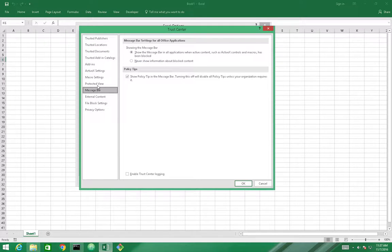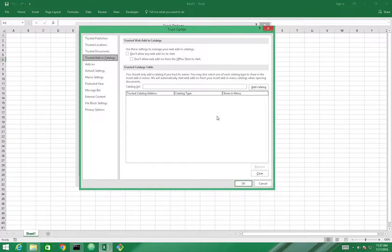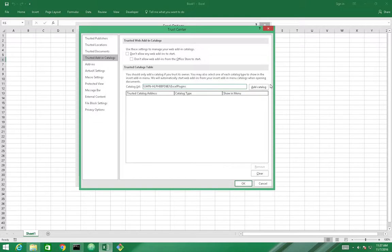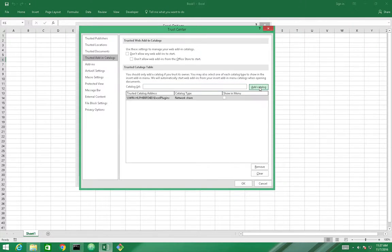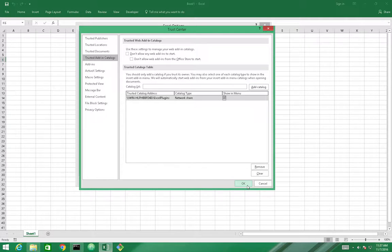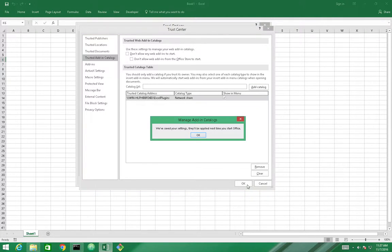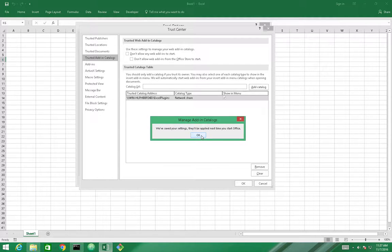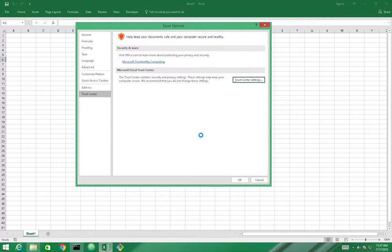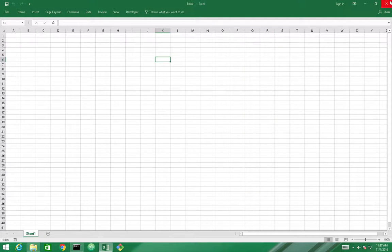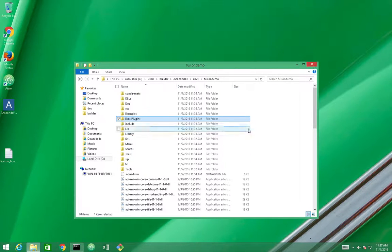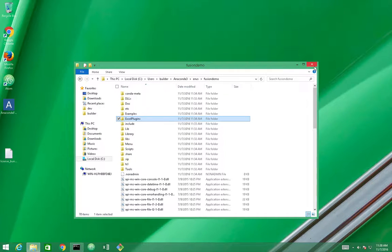Go to Trusted Add-In Catalogs, and we'll need to type the network address here and click on the Add Catalog button, Show in Menu, and confirm it. Microsoft Excel will tell us to restart Excel, and until we restart, the changes will not be available. So we can just confirm everything, close Excel here, and that's it.